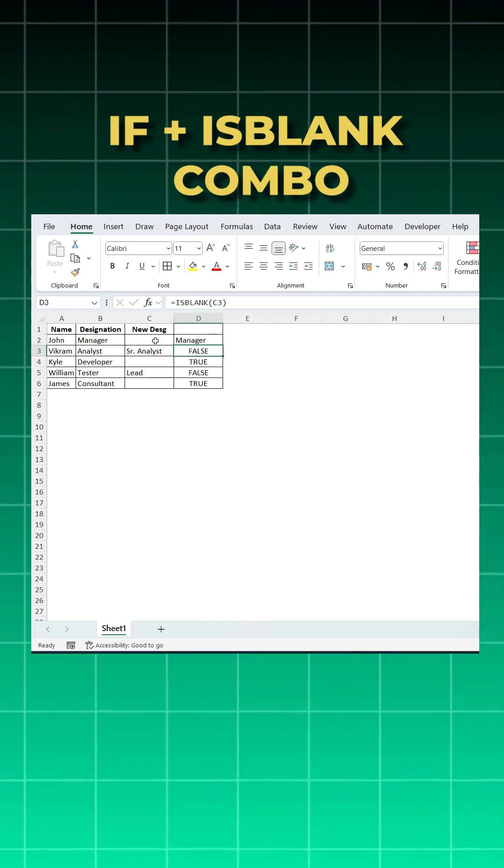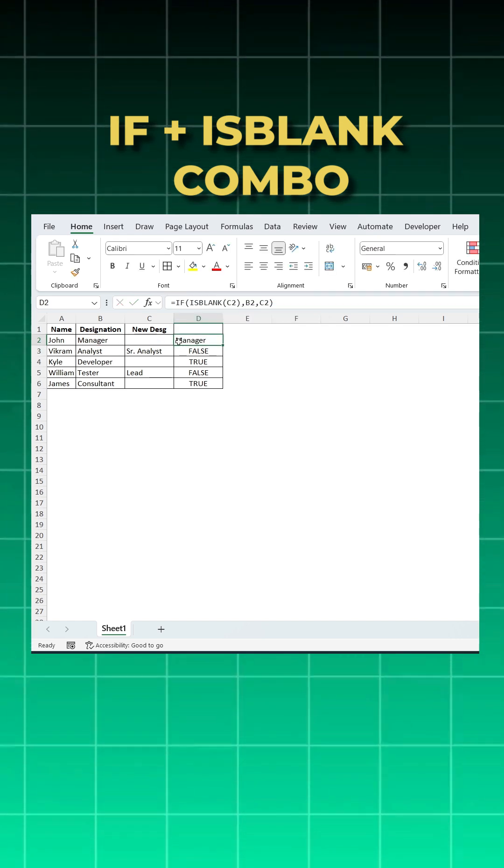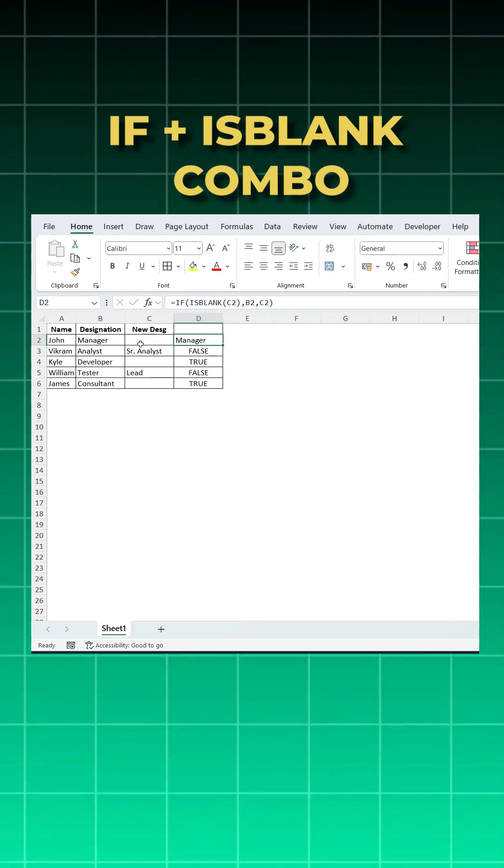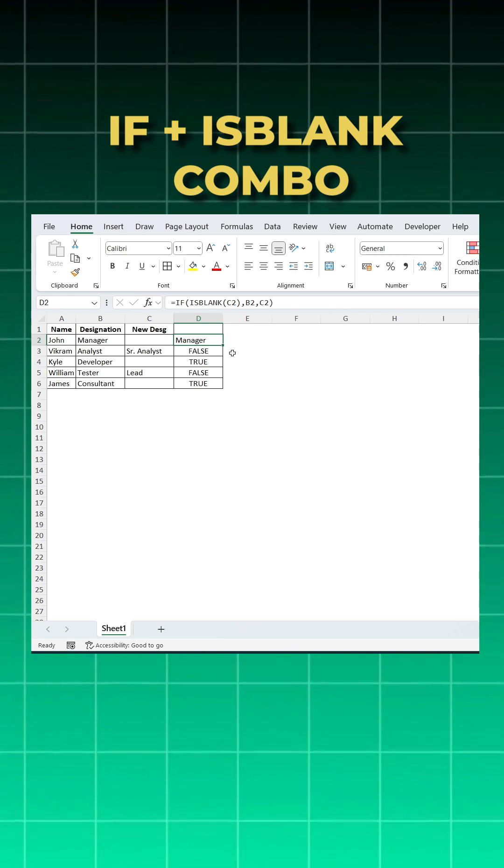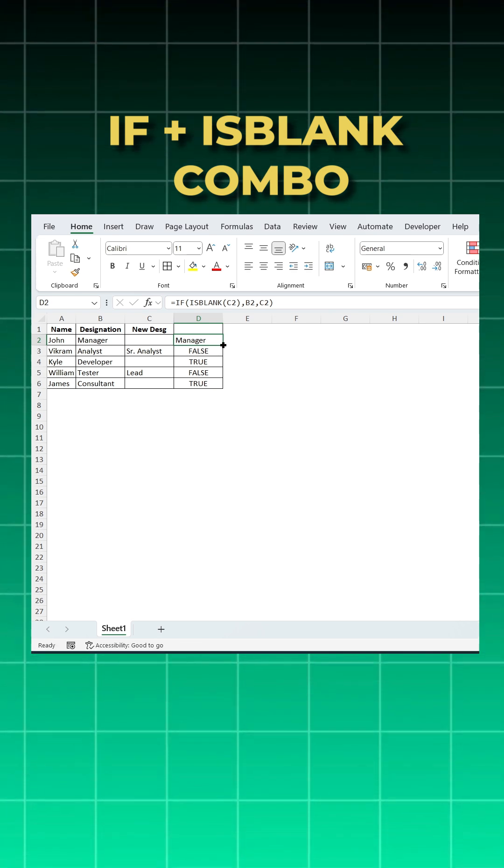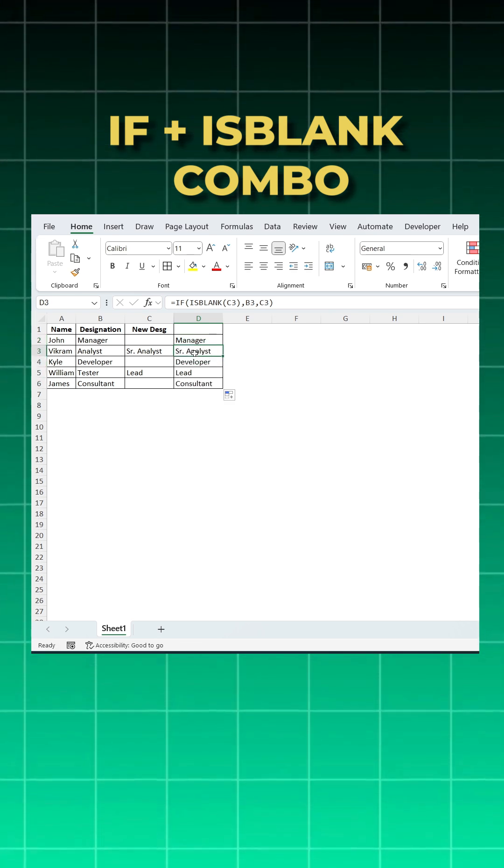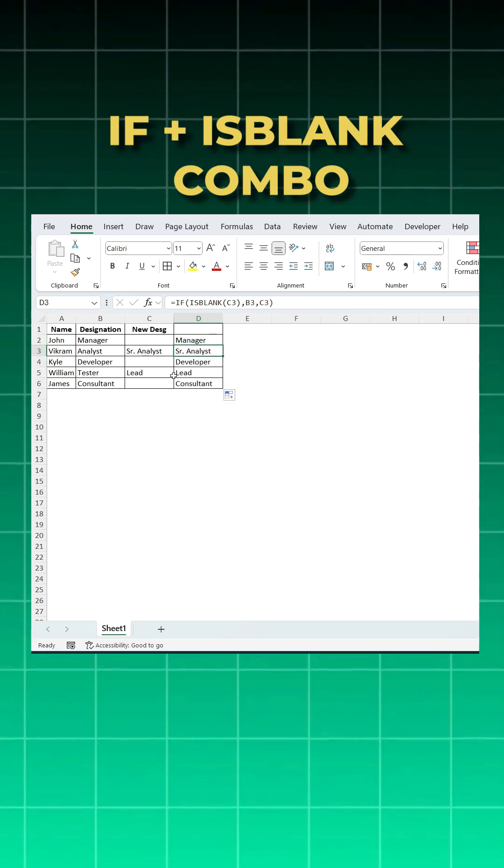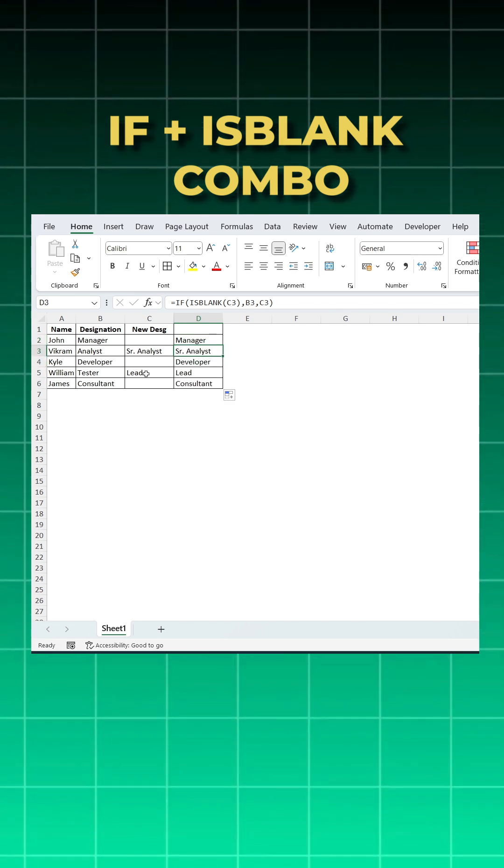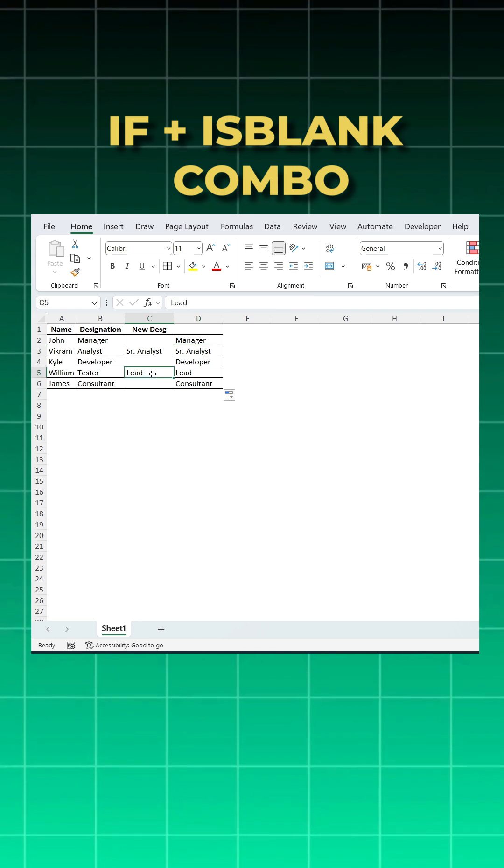Now I got the manager because this is blank, it is taking from the old one. And when I do a double click, senior analyst is senior analyst, lead is lead, because when it is false it takes the same value.